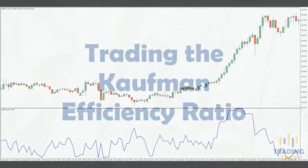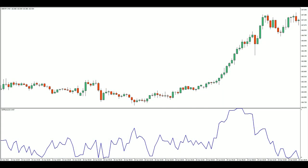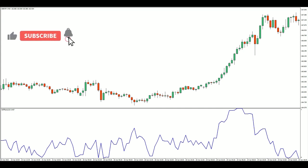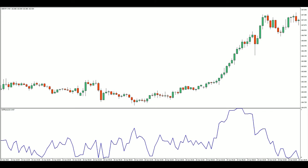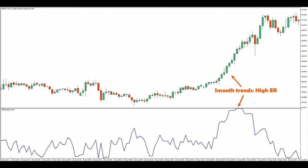Like most indicators, the efficiency ratio is shown as a rolling average. Here's how the ratio looks in MT4. The efficiency ratio oscillates between 0 and 1. Smooth trending markets typically have ratios closer to 1, while choppy range-bound markets have ratios closer to 0.